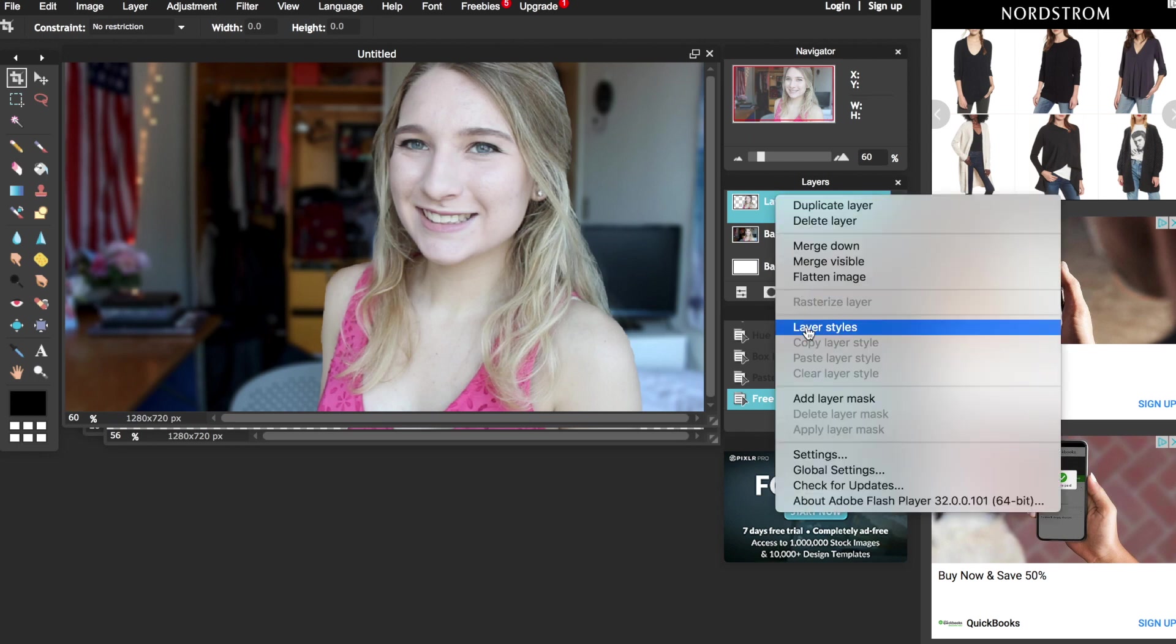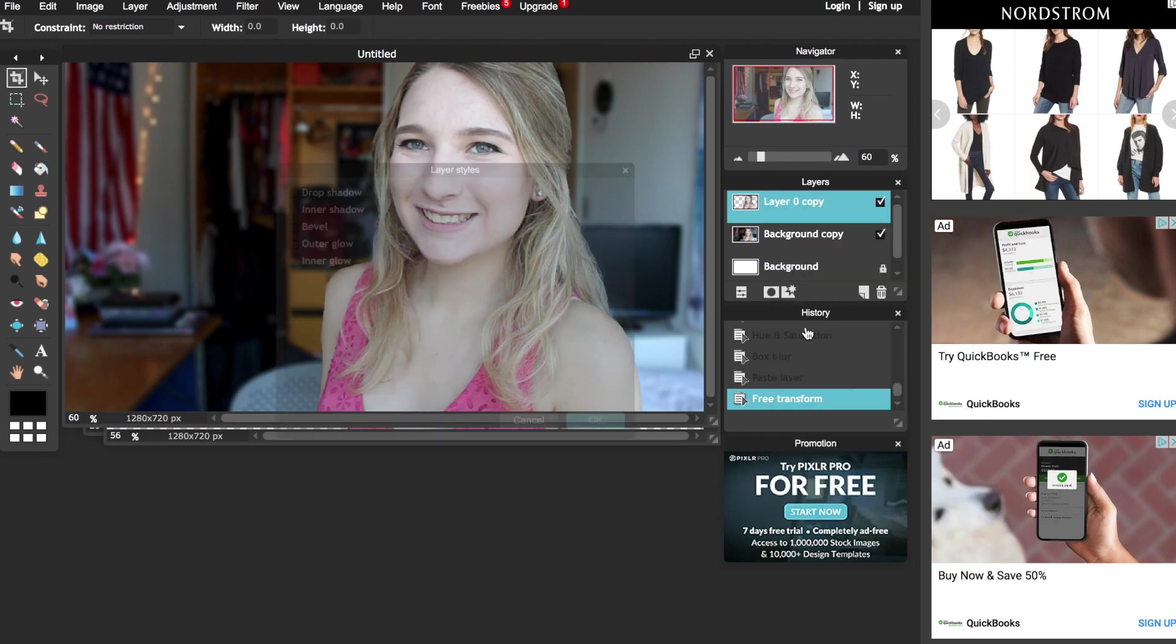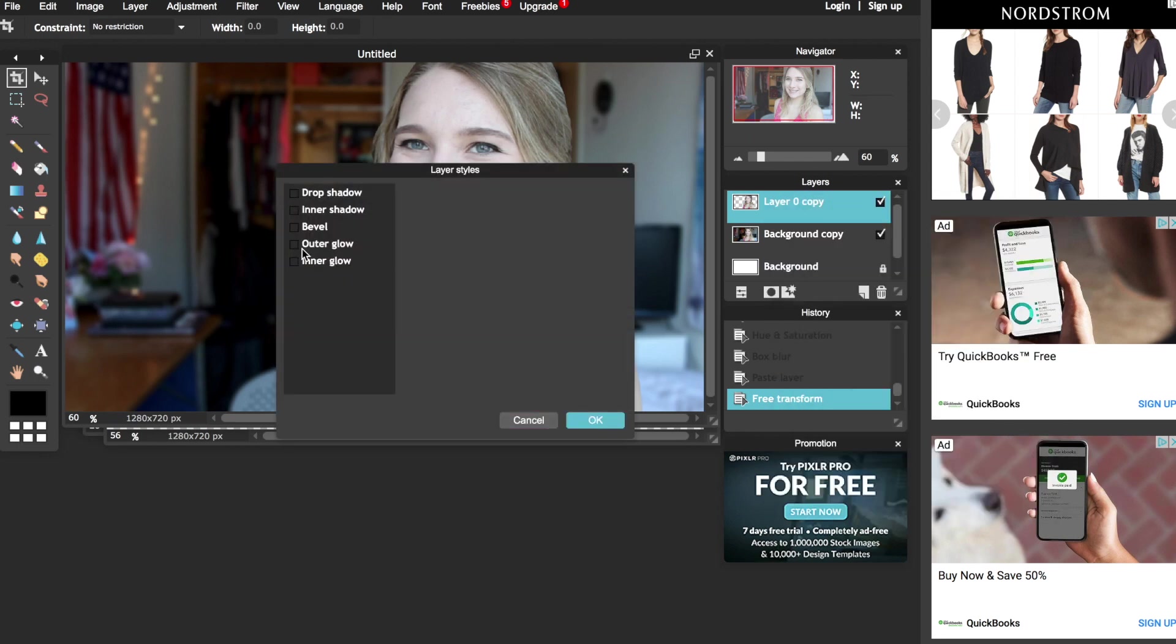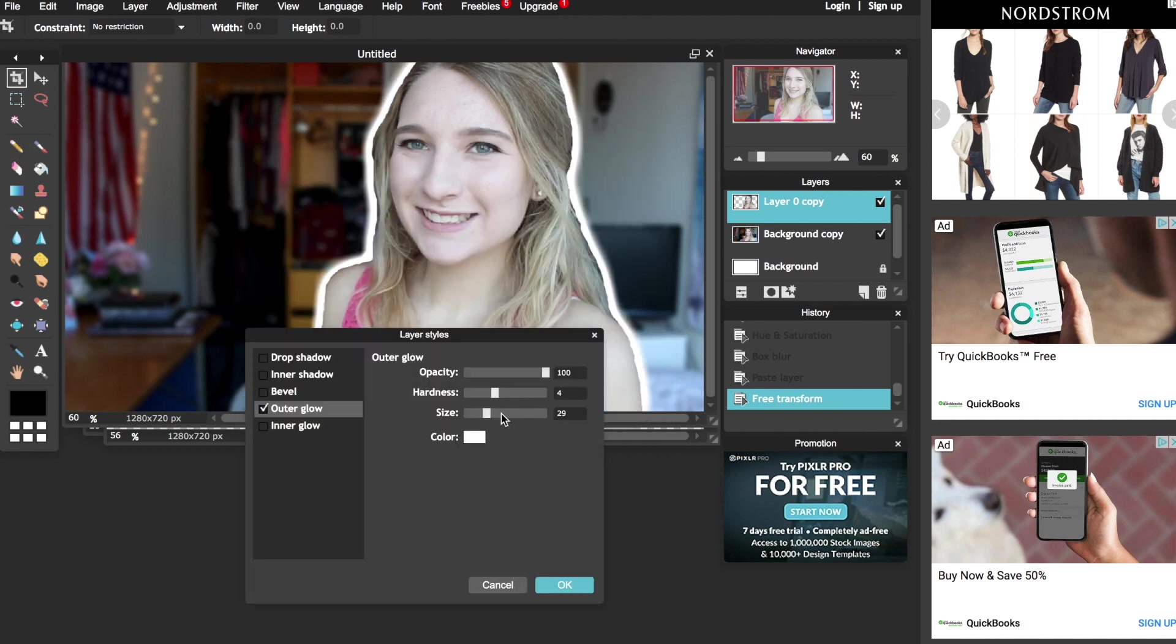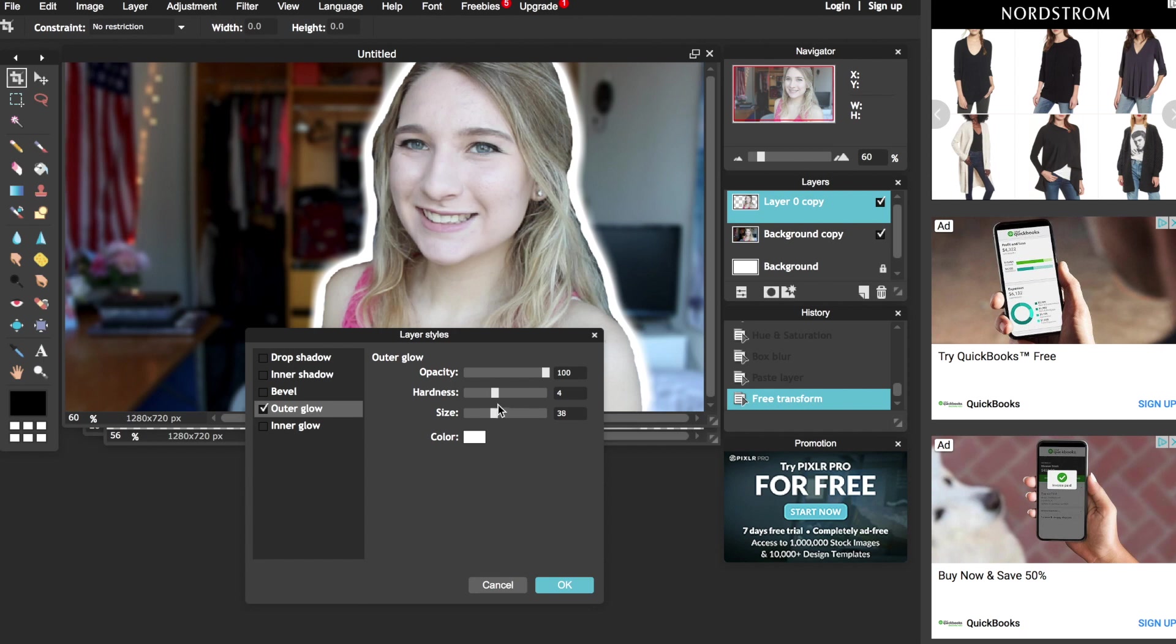And I like to add a white outline around me to make it stand out a lot more so to do that I right click on the layer on the side here and choose layer styles, go to outline, make it white, and then I can adjust it to my liking.